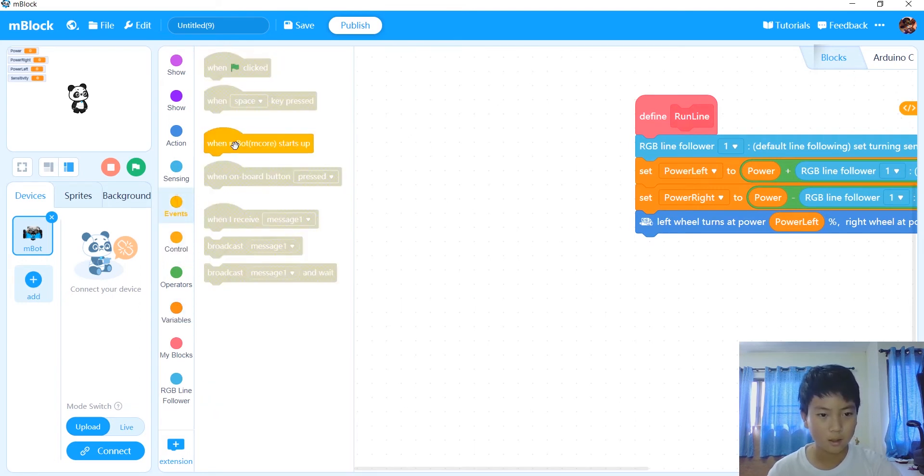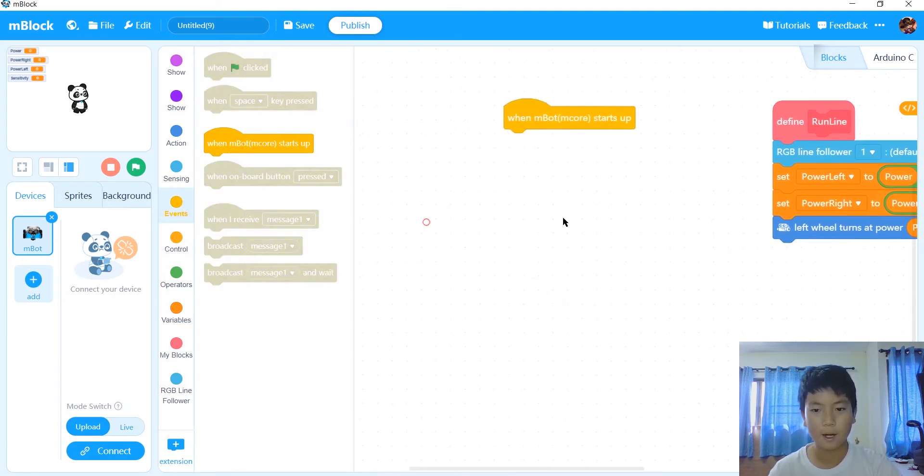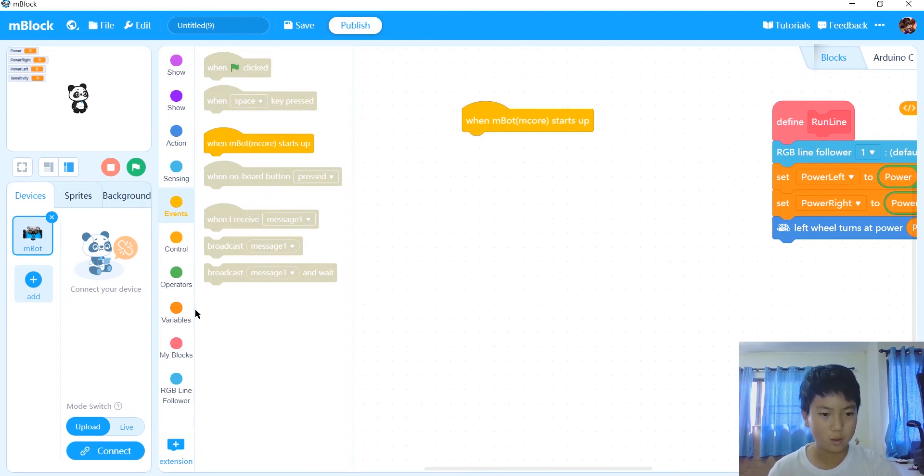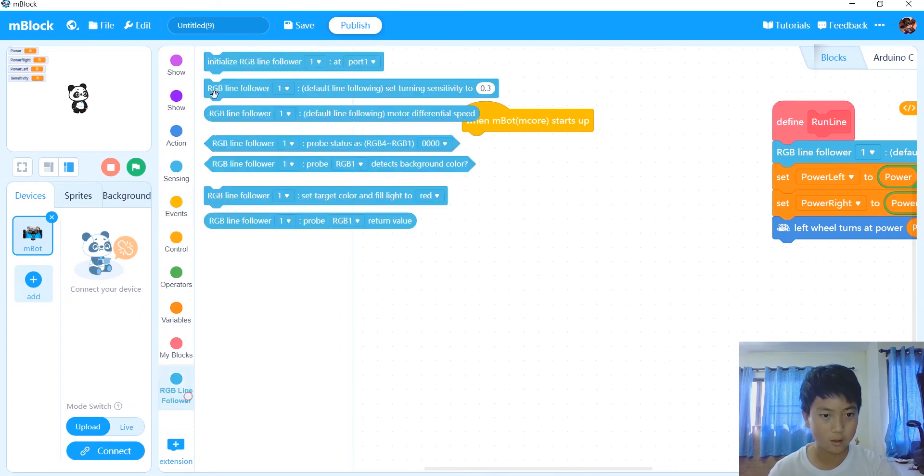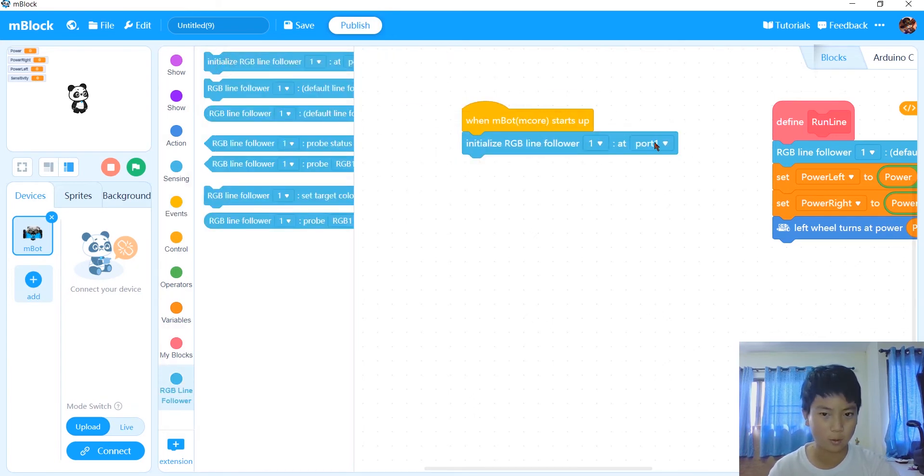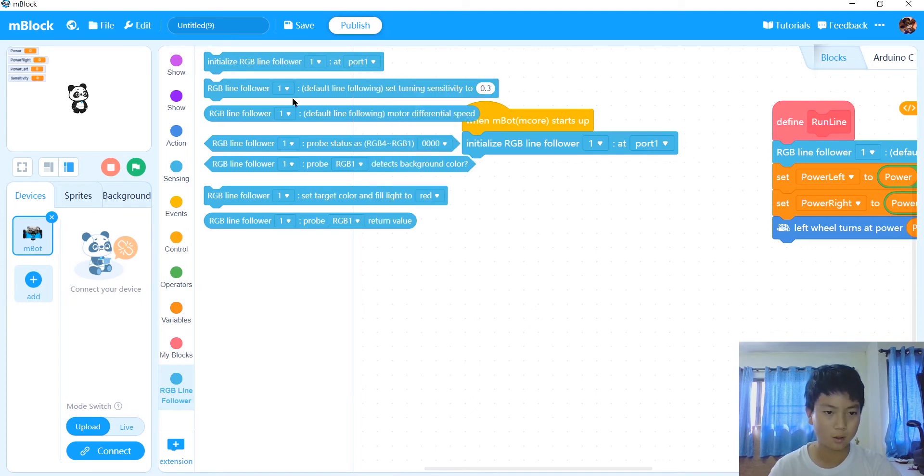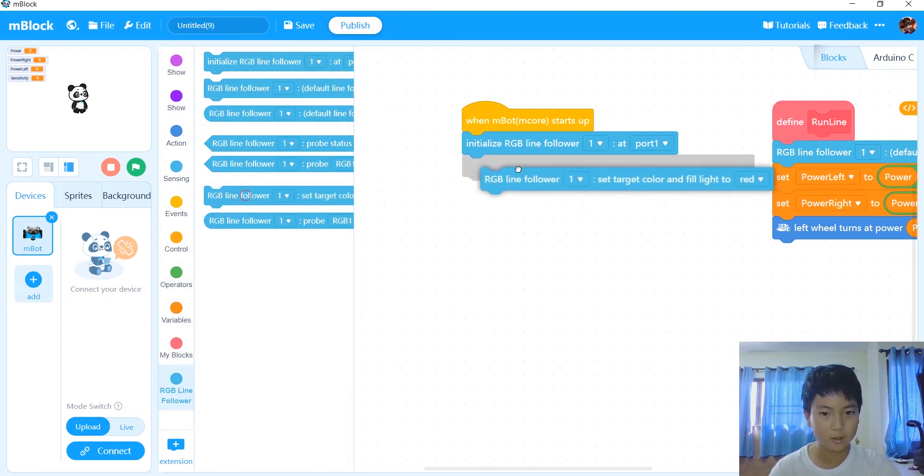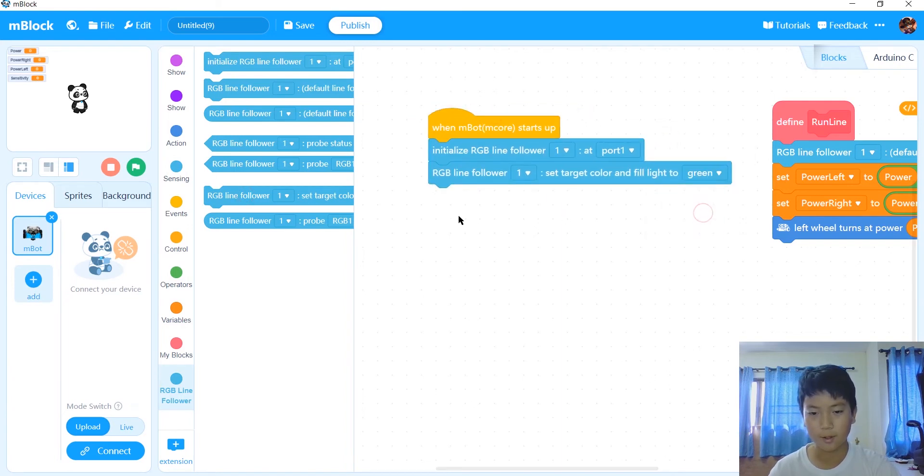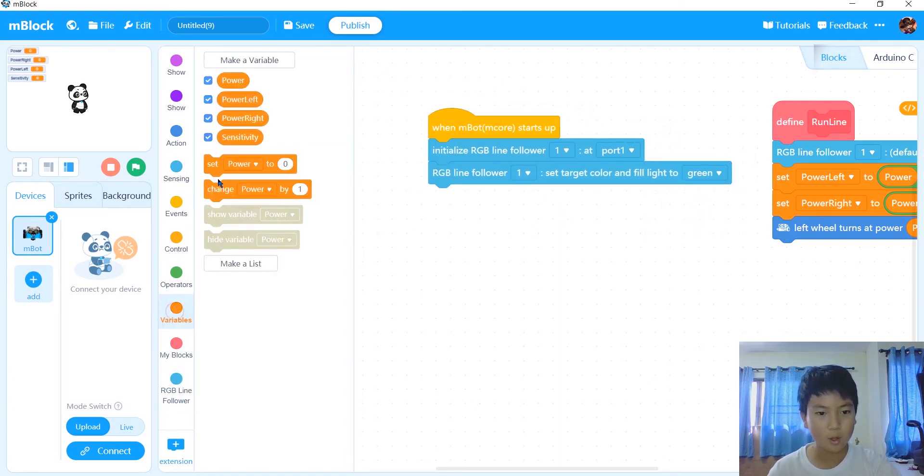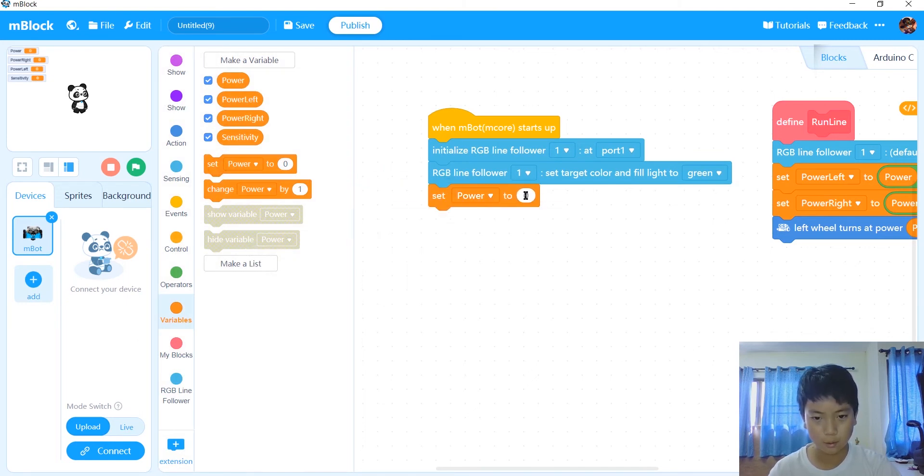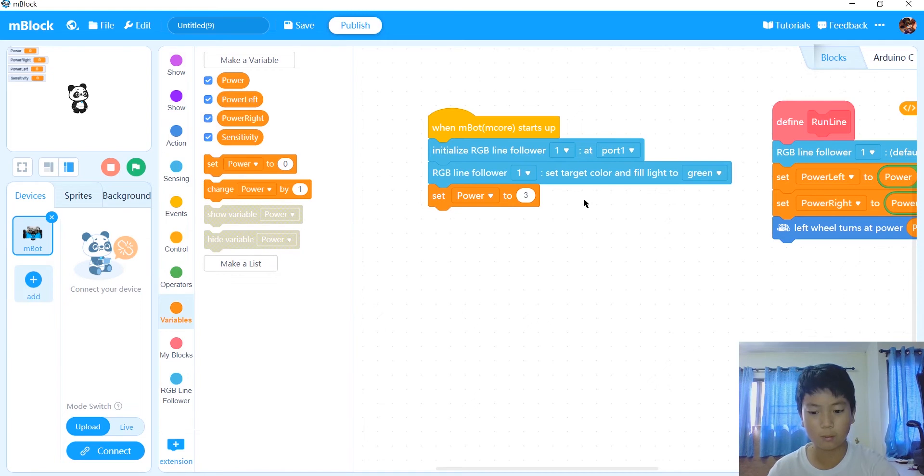After that, we want to get when mbot mcore starts up, like this. After we got when mbot mcore starts up, we're going to have to get initialize RGB line follower at whatever port yours is at. Mine's at port 1. And then turn the color, and you can choose what color you want. I want it to be green.